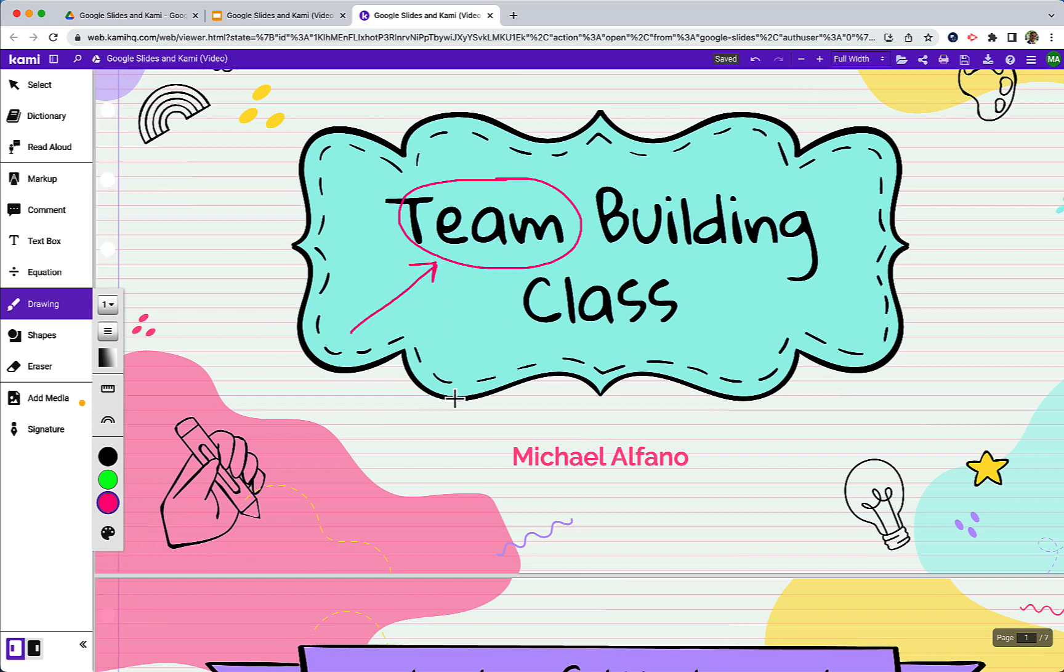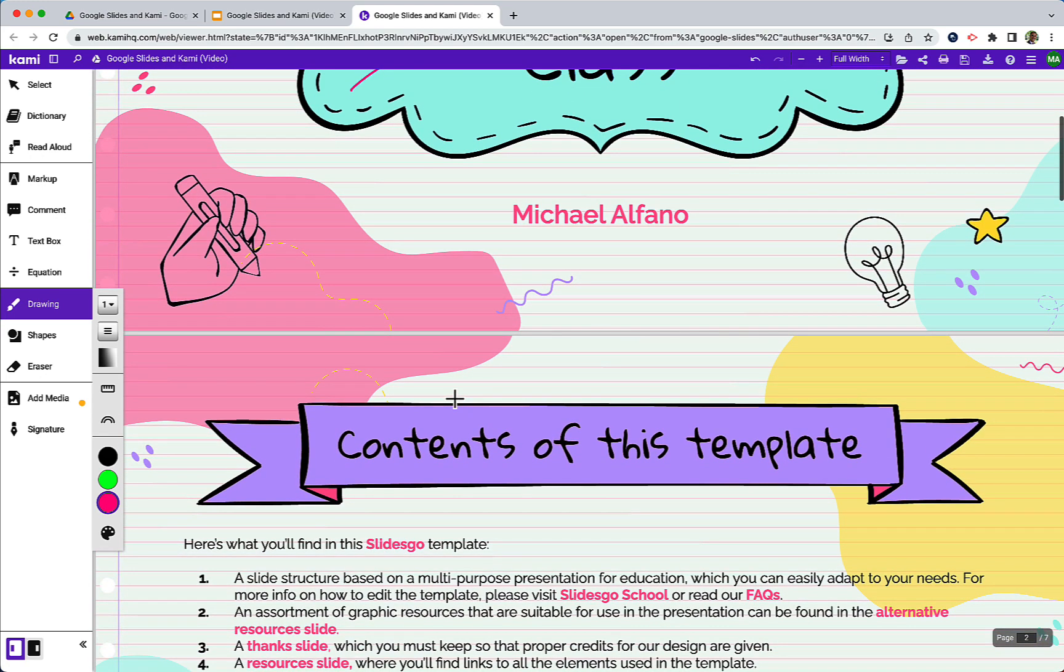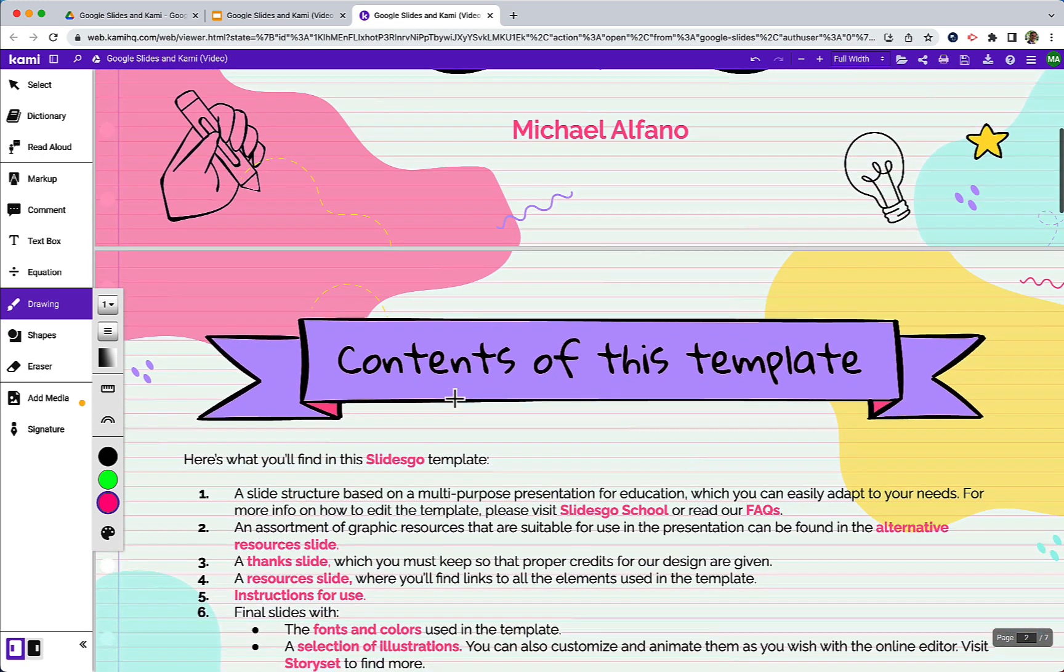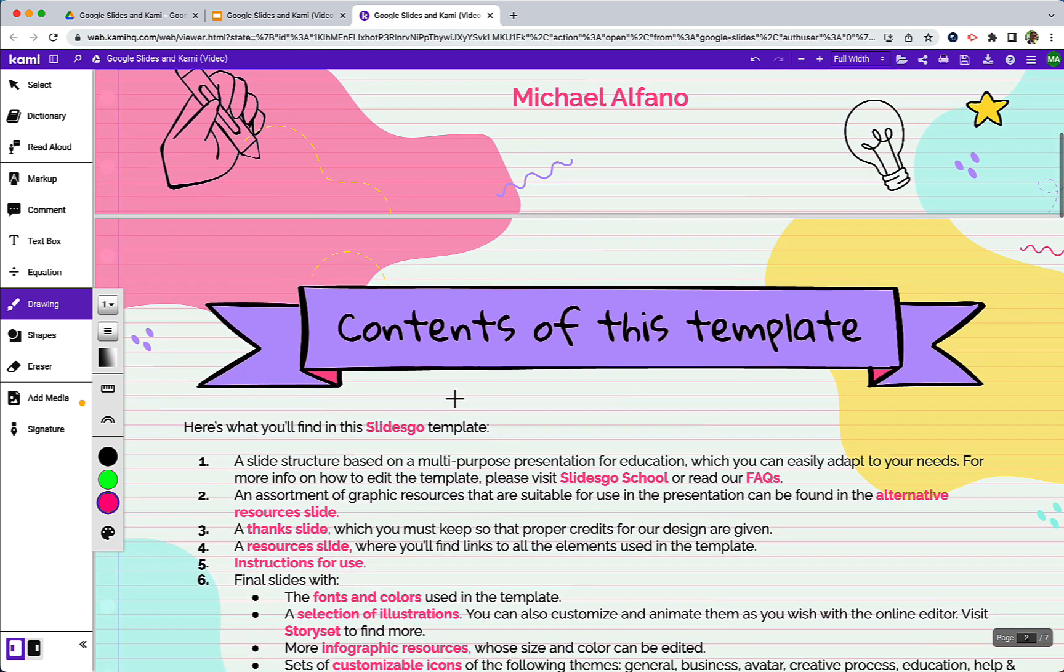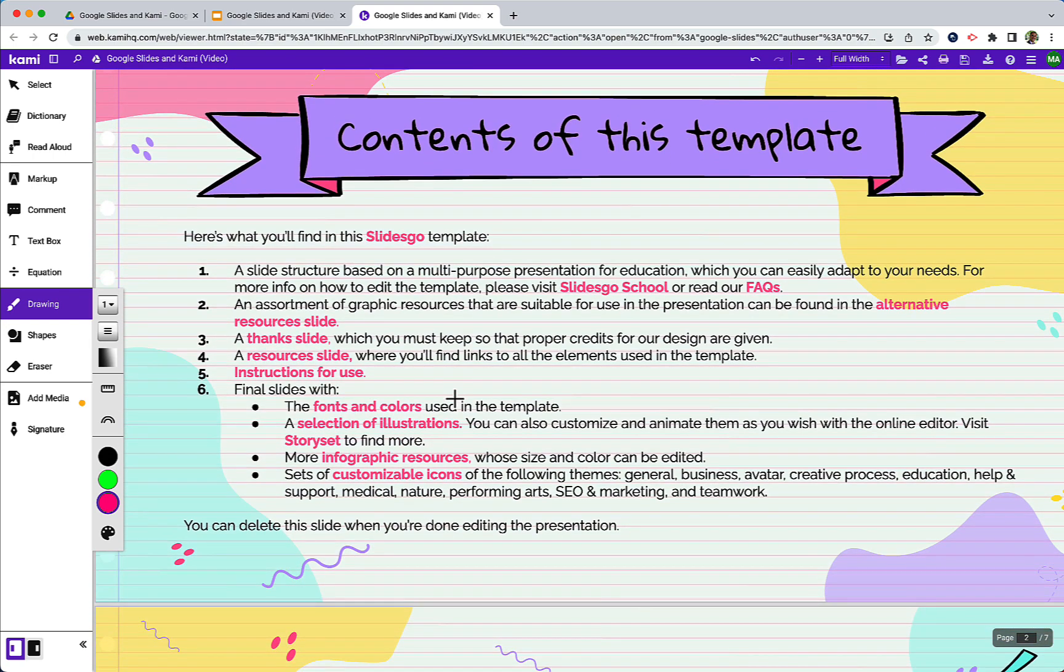So this is a really great new integration with Google and Kami because now we have the best of both worlds where we can create content in Google Slides that many of us love to do. We can annotate on our slides, keep all of those annotations with the work, and even update the slides and make modifications if we need to.